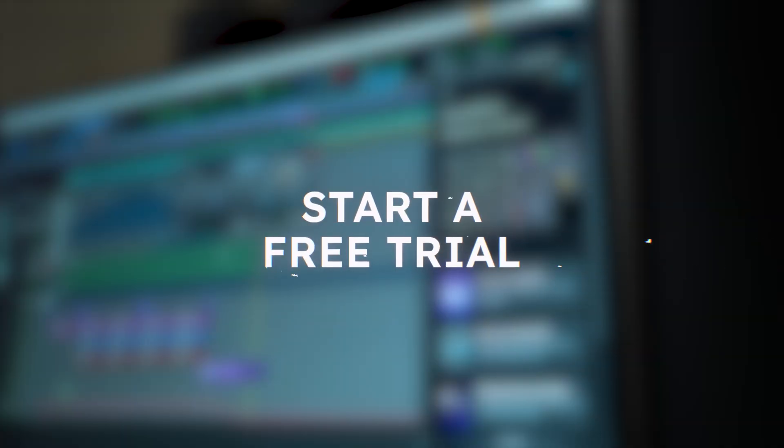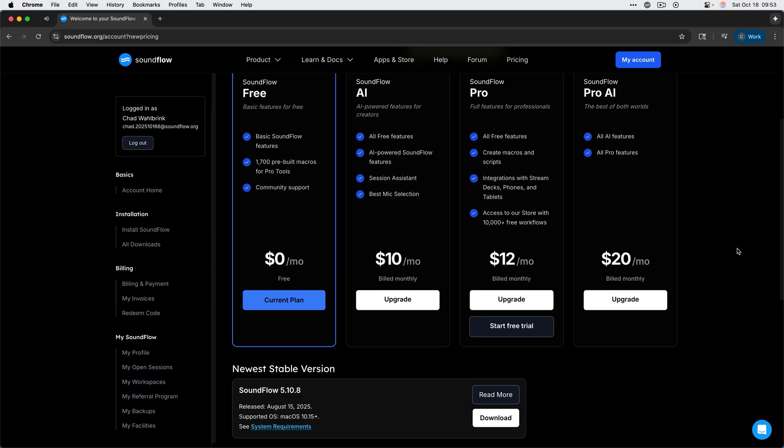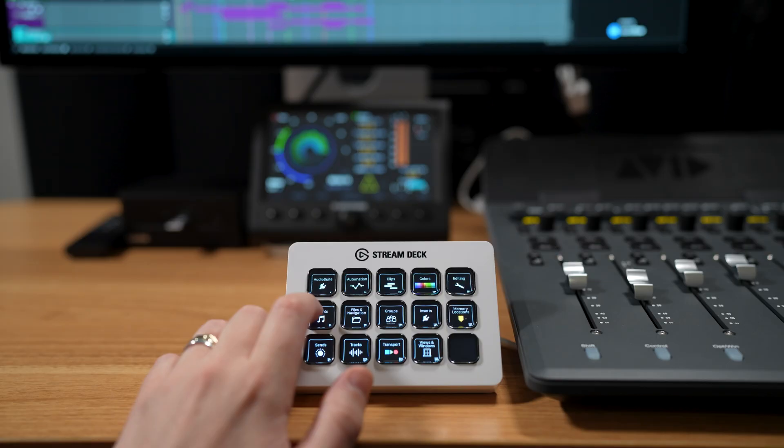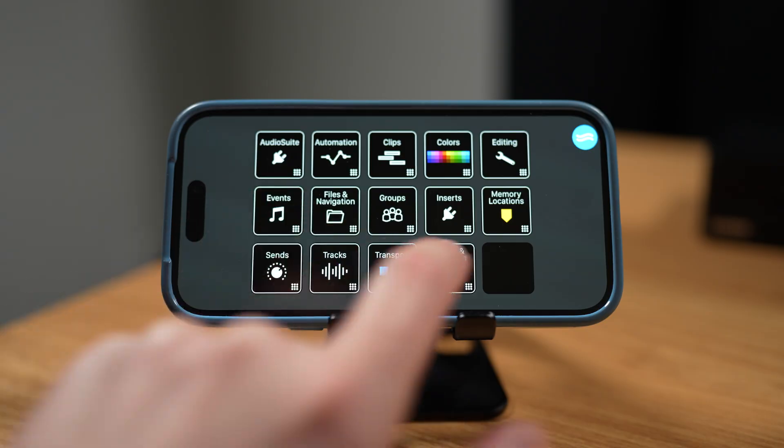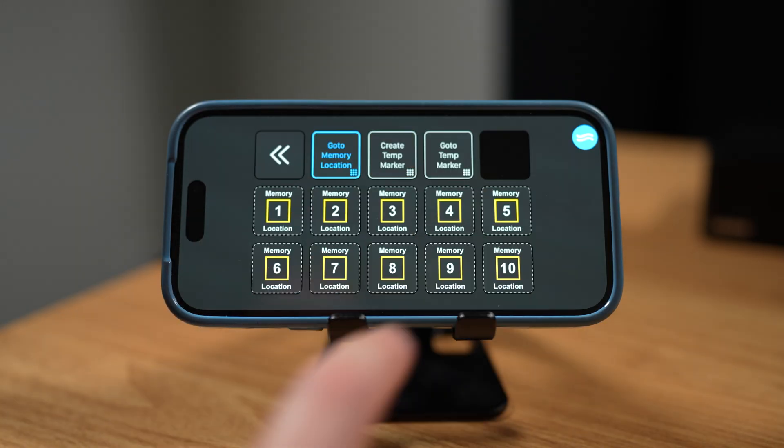Finally, if you're interested in more creative workflows, I encourage you to check out Soundflow Pro and start a free 30 day trial. Soundflow Pro gives you access to custom macros, additional free commands from the Soundflow store, and of course integrations with hardware devices like stream decks, phones, tablets, and Eucon controllers.